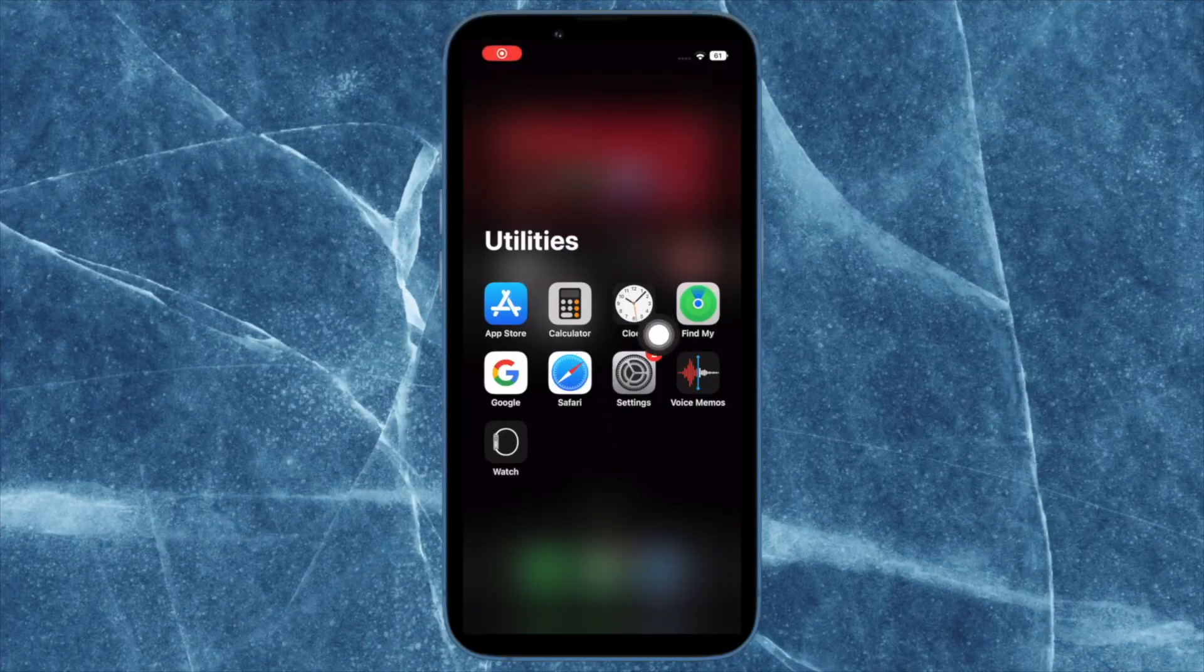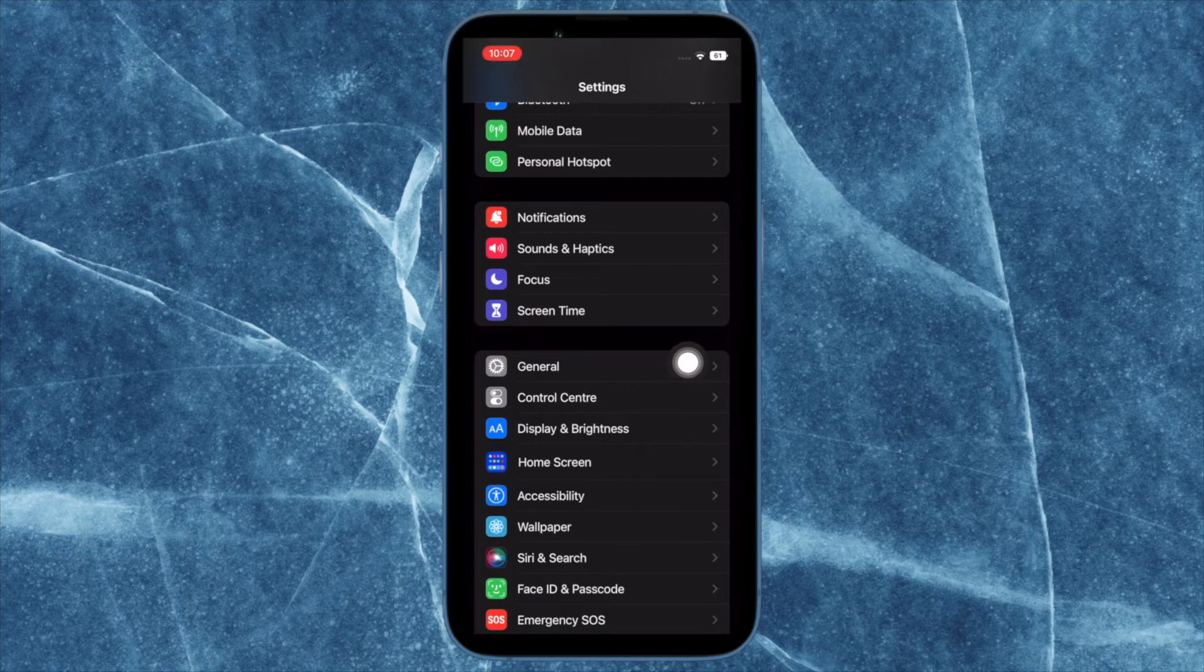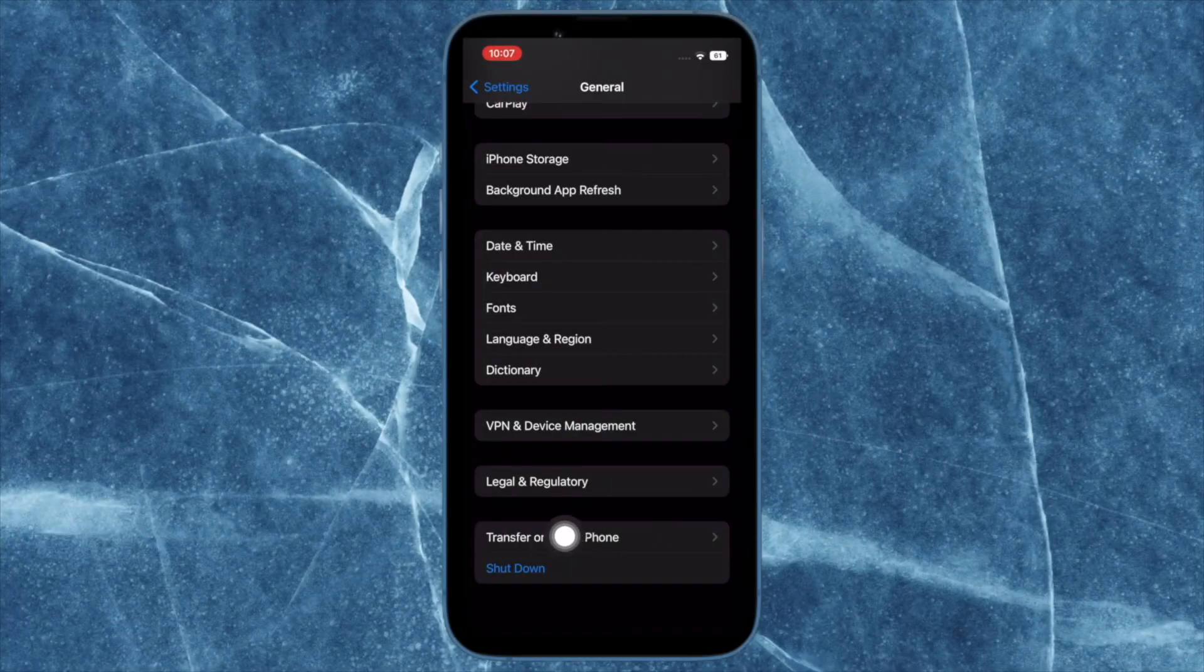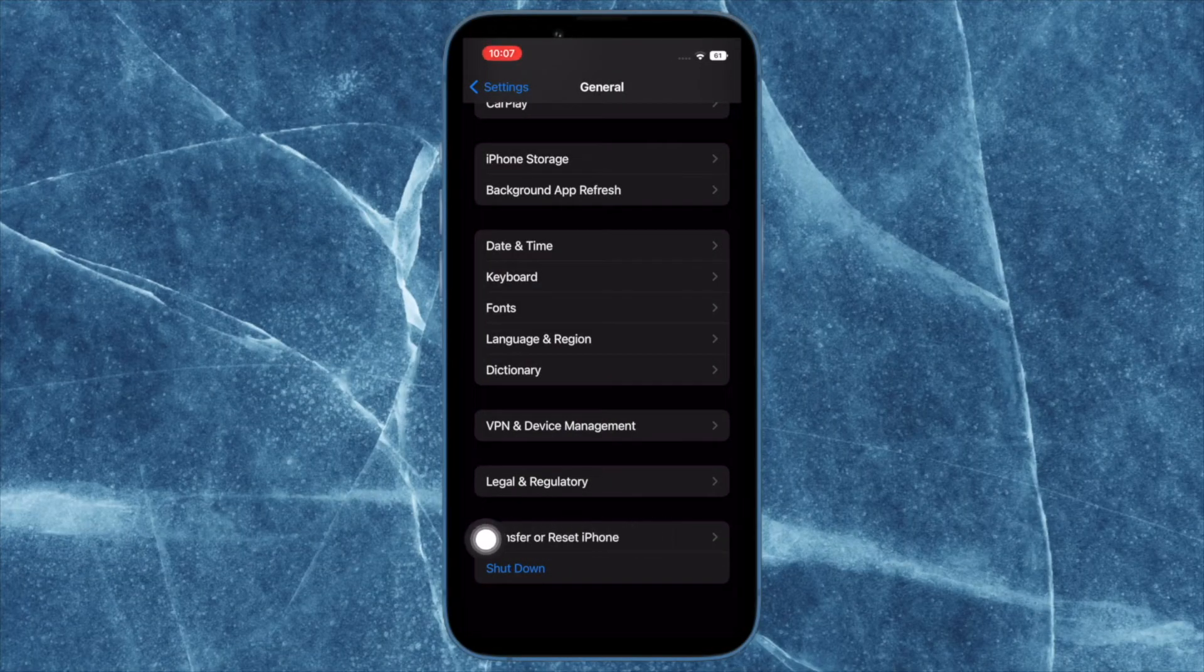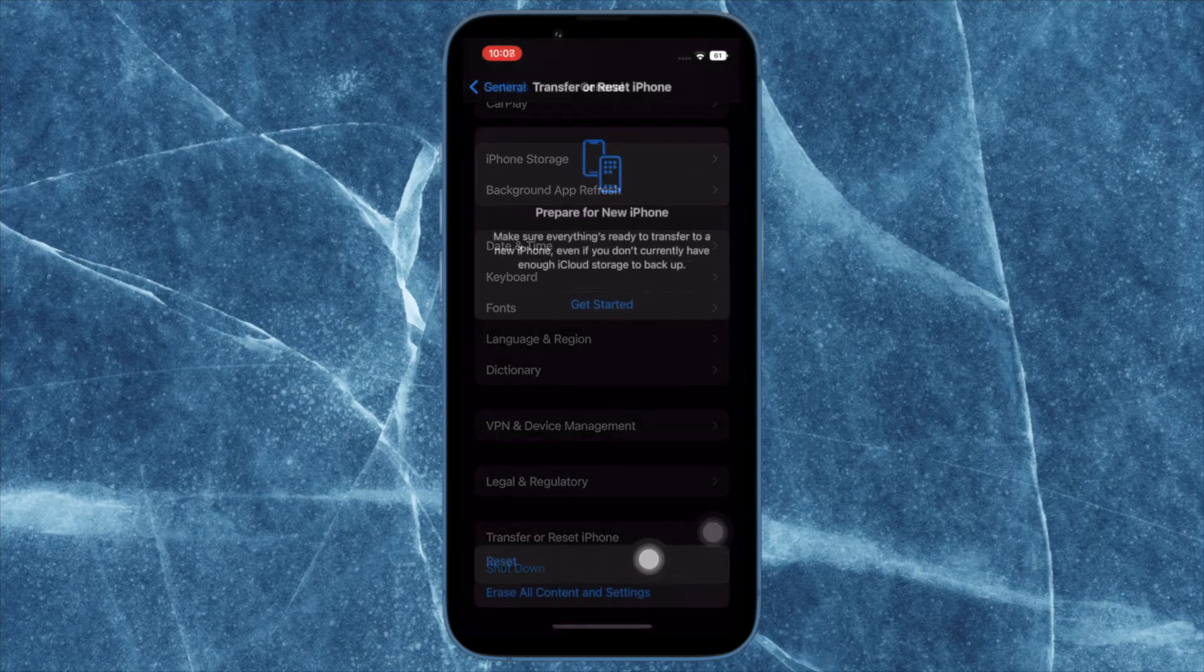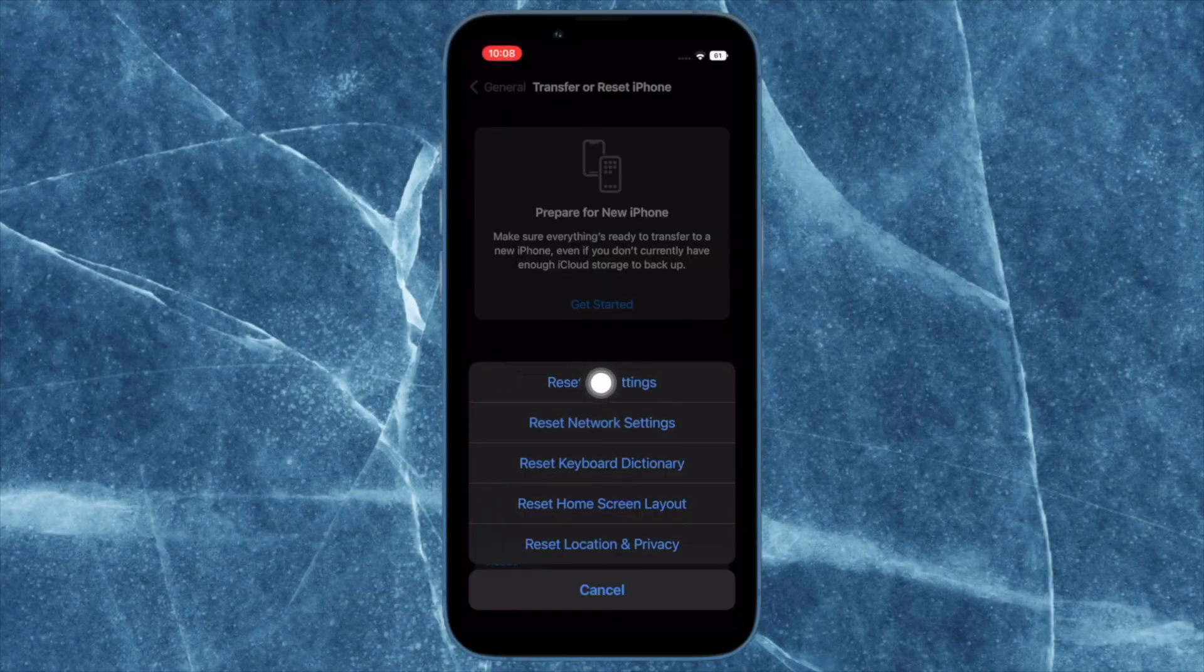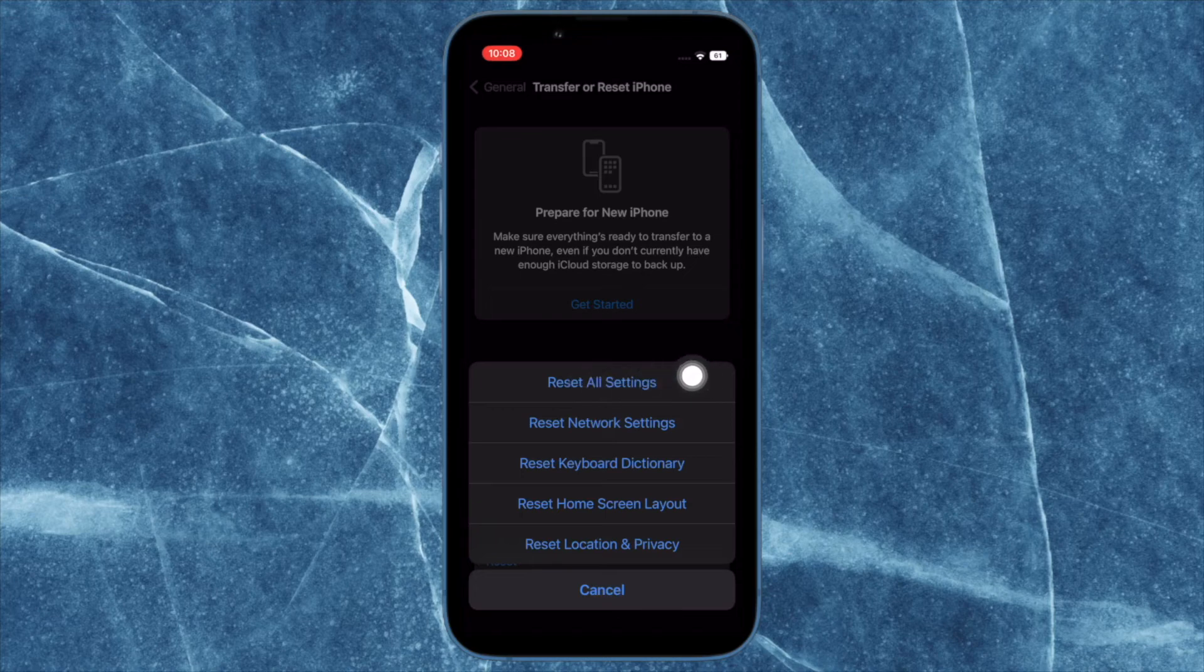To do so, open the Settings app on your iPhone, then tap on General. After that, scroll down to the bottom and tap on Transfer or Reset iPhone. Then tap on Reset, hit Reset All Settings, and confirm the action.